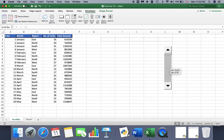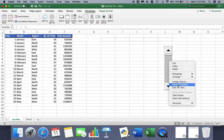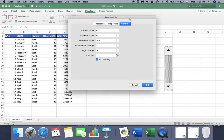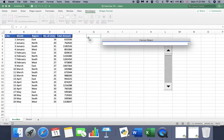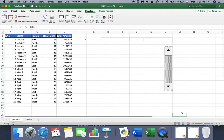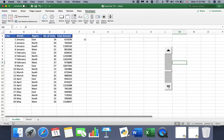Now my scroll bar is ready. Let's right-click and choose Format Control. In the Control section you can see the scroll bar properties. I will set the minimum value to 1 and the maximum value to 16, increase by 1, and then choose a cell to link it to. Now I have a scroll bar linked to this cell, incrementing by 1 up to 16.